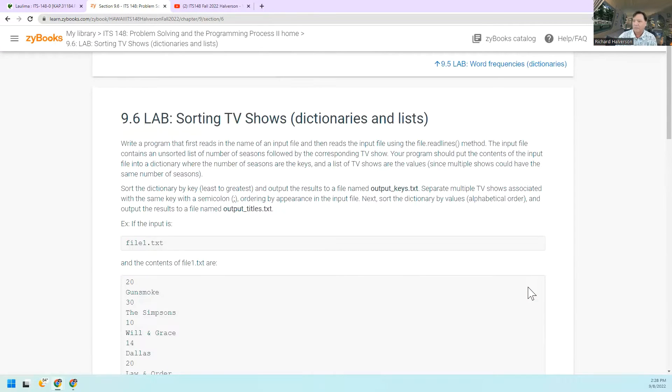Aloha, Rich Alverson here. This is ITS 148, and today is the third week. We're going to see what's up for the third week — let me share my screen. 9.6, okay, another one is sorting TV shows.